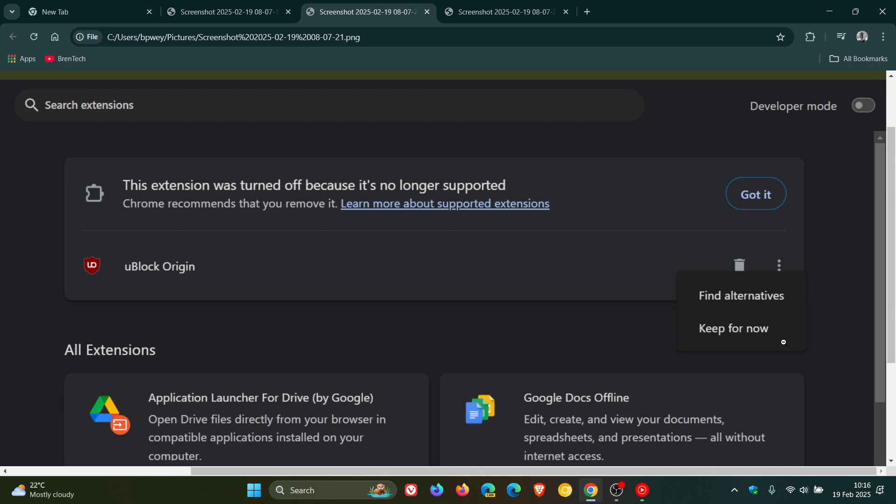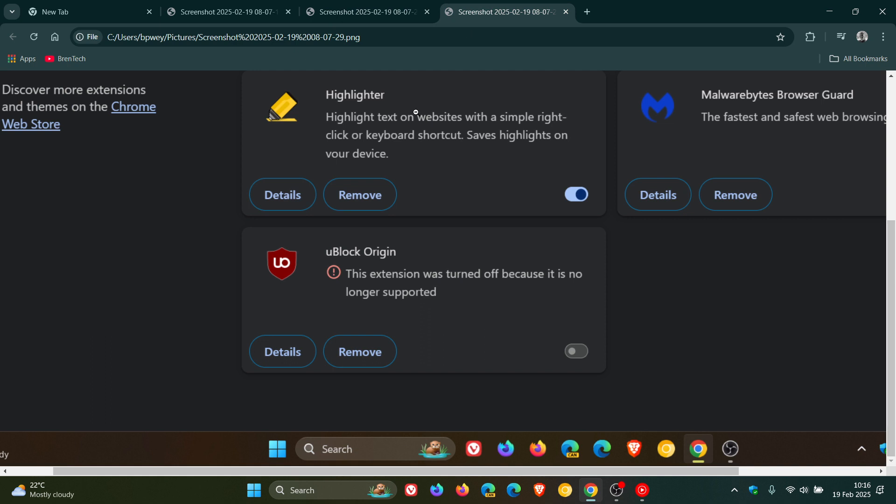Now, just to let you know that Google is trying to make it difficult because it wasn't just keep for now, and then it enabled the extension. I literally had to click three times on different components to re-enable the extension. So obviously, Google is trying to make it a little bit difficult to re-enable the extension after they have turned it off. And this is obviously the ongoing saga with Google and Google Chrome trying to get rid of Ublock Origin and V2 extensions.